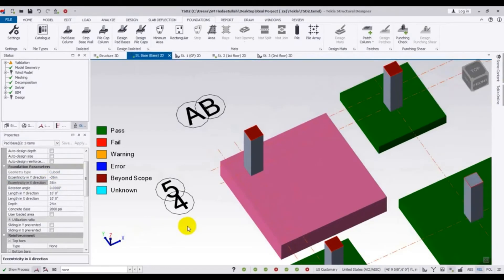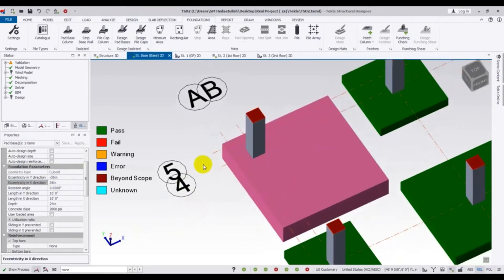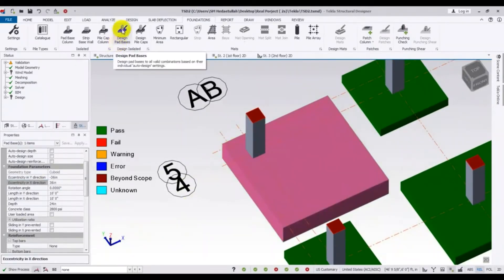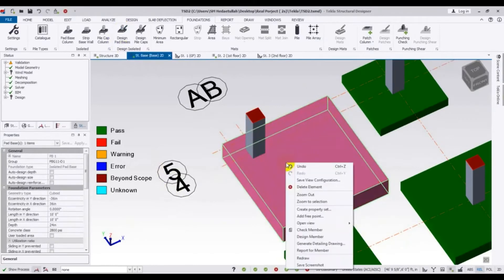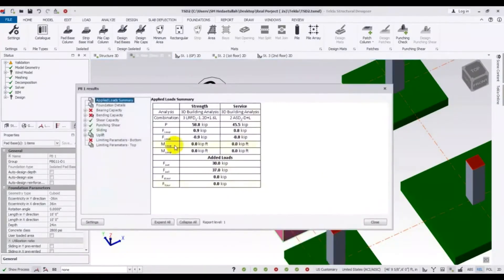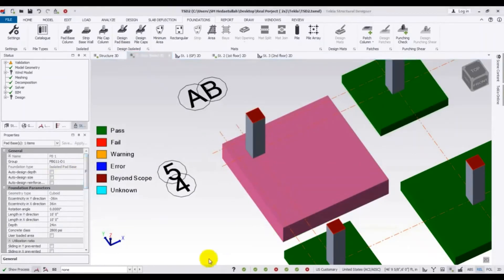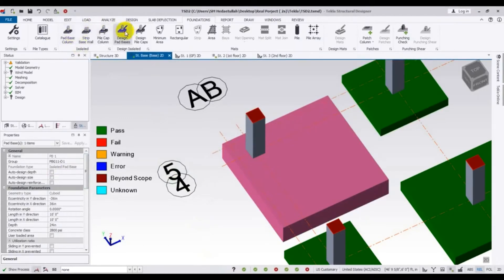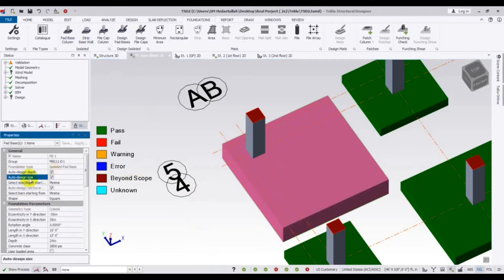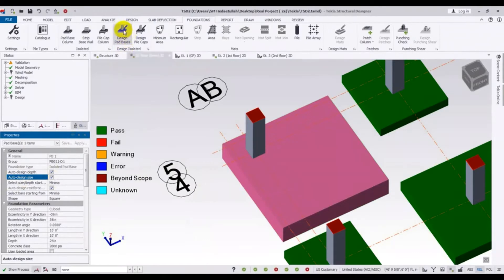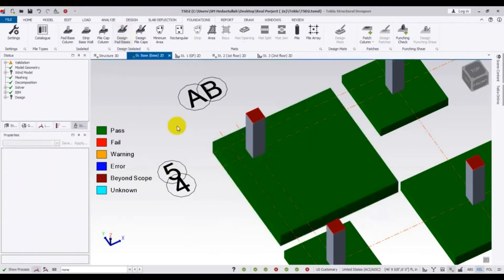I am just showing you how to design that slab. Click 'Design Pad Base' and escape — it is still failing. Checking the member, now the limiting parameters are bearing capacity and bending capacity. I will select that foundation and go to 'Auto Design Size and Depth', then click 'Design Pad Base'. The size has increased and it passed, but it is now outside the boundary.